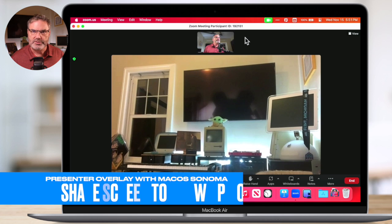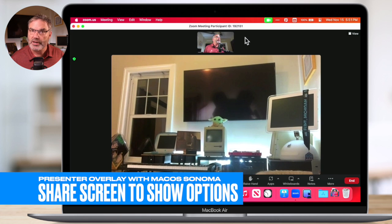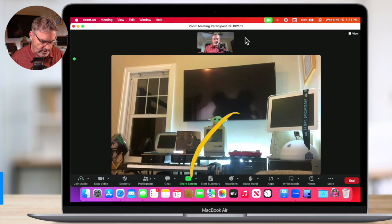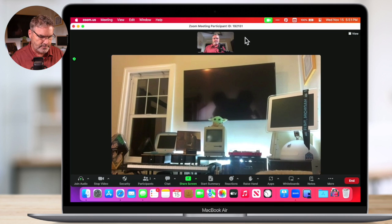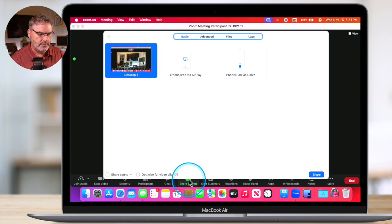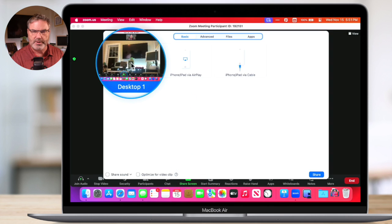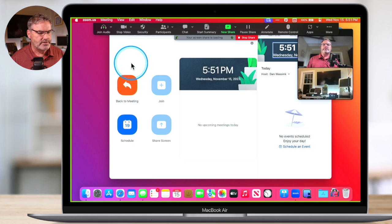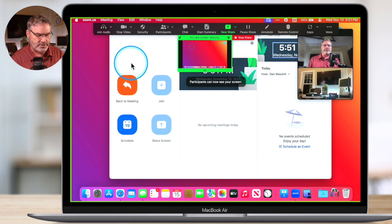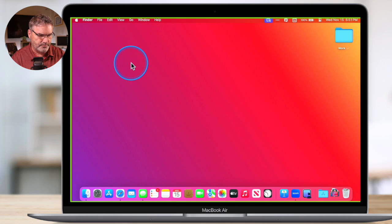As I mentioned, we need to share our screen. First, I click on share screen. I'm going to click on desktop to share my desktop. Now I'm sharing my desktop. Let's go ahead and hide Zoom.